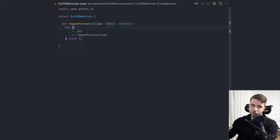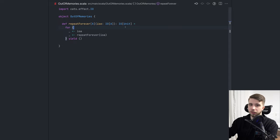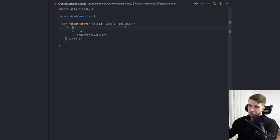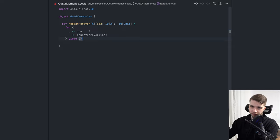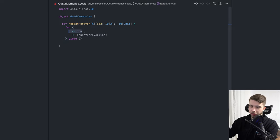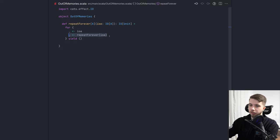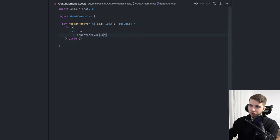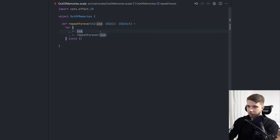So IO of unit is fine in this situation. We can write this method in a different way which will allow us to use that type to signify that this is never supposed to complete successfully. It will either fail or just keep running forever. We can do that, but not with a for comprehension, not this way. And the problem with this is exactly the fact that we are using a for comprehension.